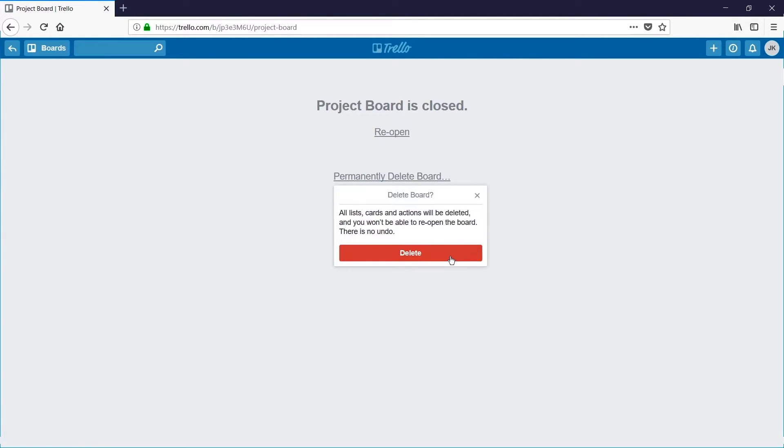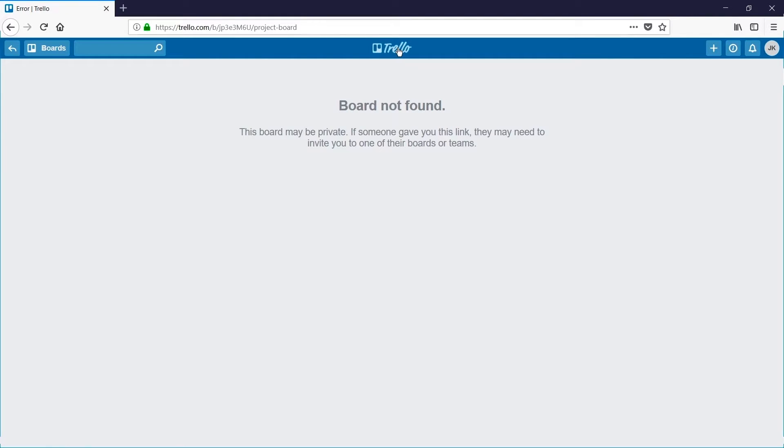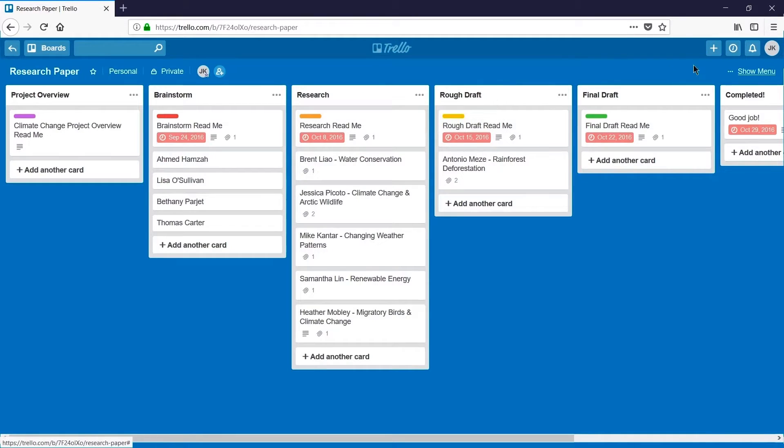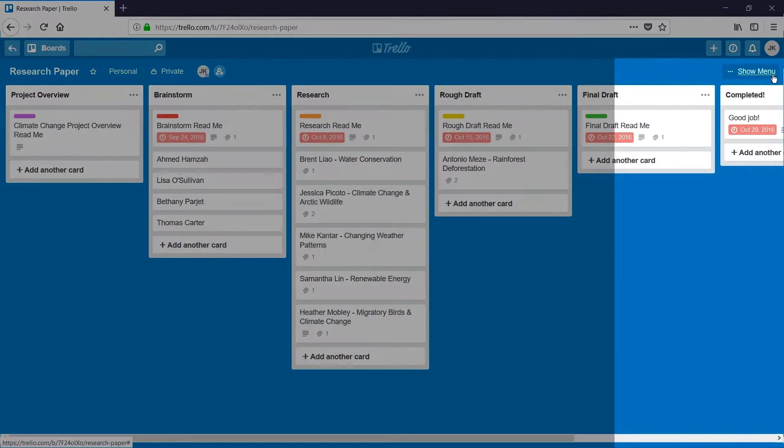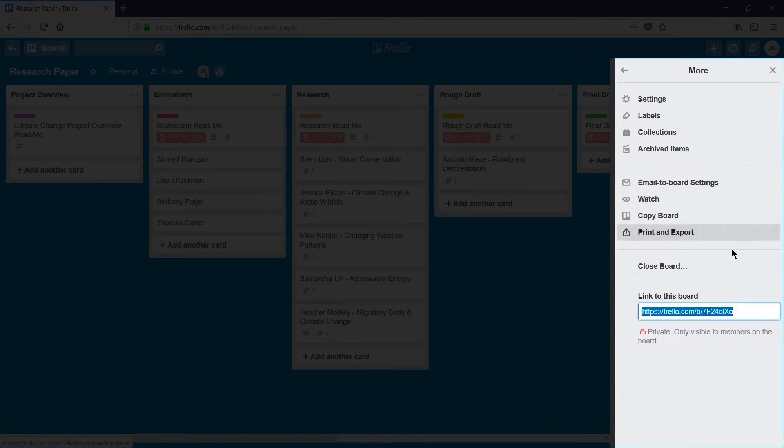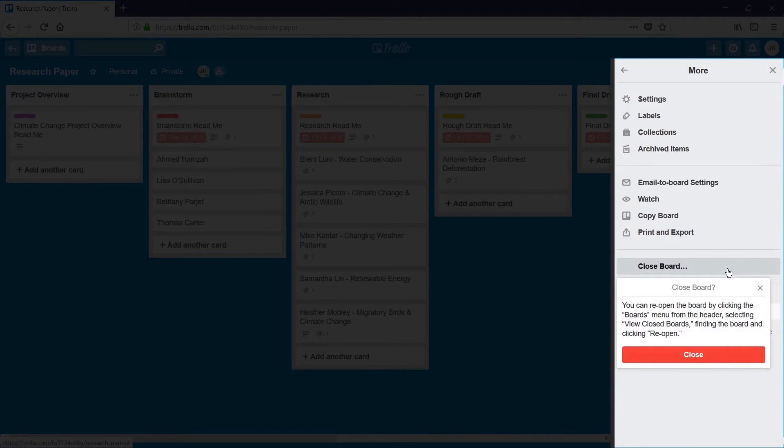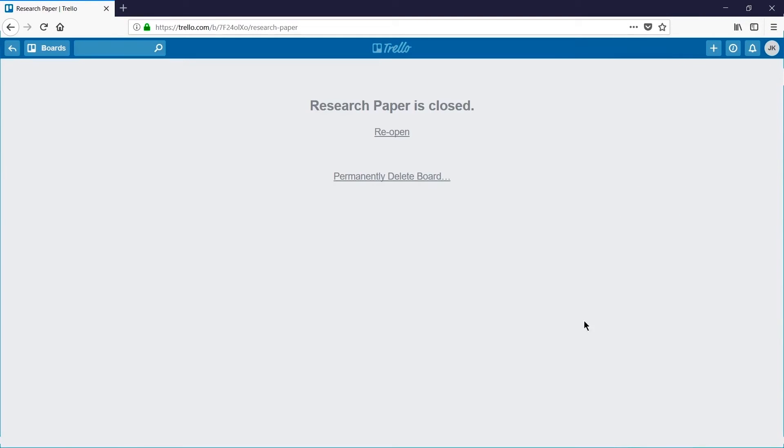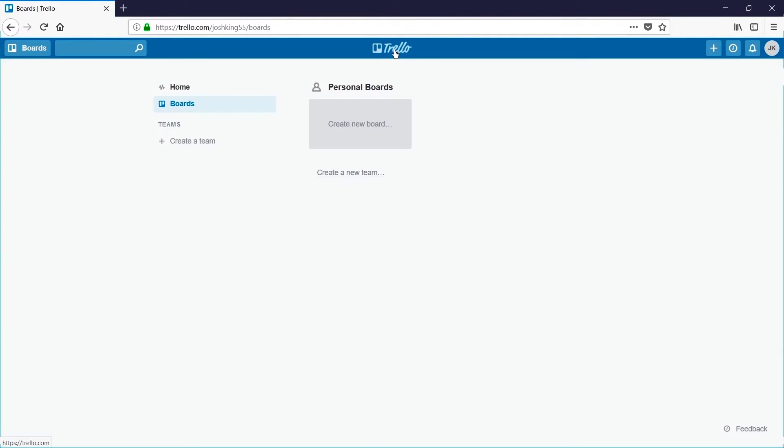I'll repeat the process with my research paper board, heading up to show menu, more, close board, confirming this action. But this time I'll head back to the main page of Trello.